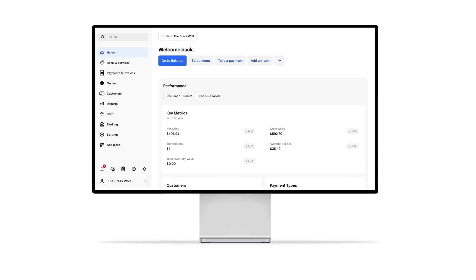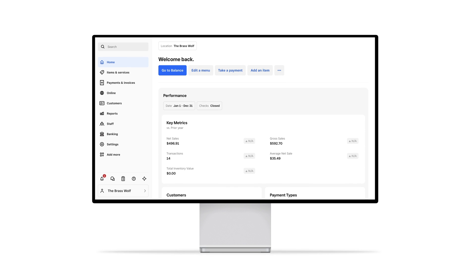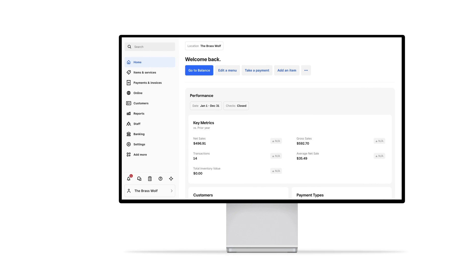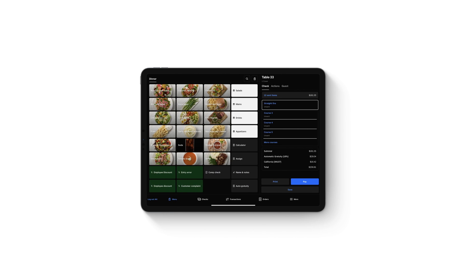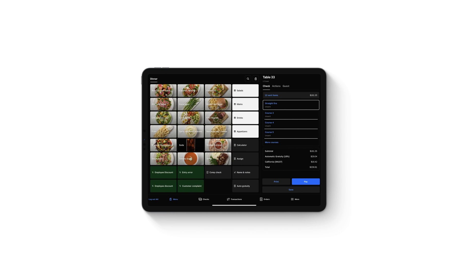You can manage Automatic Gratuity settings from your Square dashboard and apply them from the Square POS app.